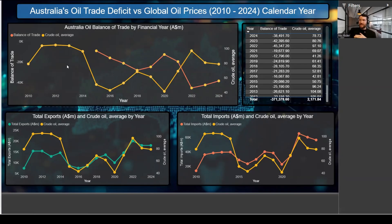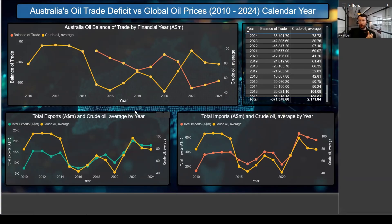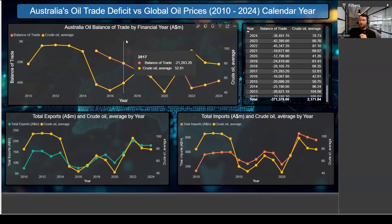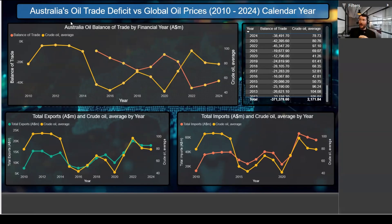Exports, on the other hand, remain relatively small and volatile. Even in high price years they never come close to offsetting imports. In other words, Australia imports far more oil than it exports regardless of price conditions. This raises the question: if Australia is such an oil-rich nation, why are Australia's oil prices effectively controlled by OPEC?